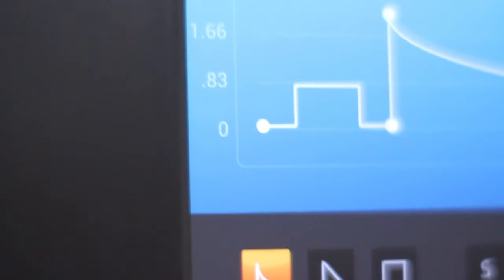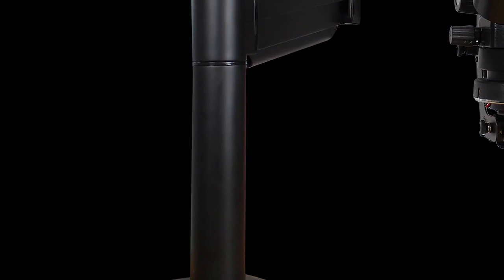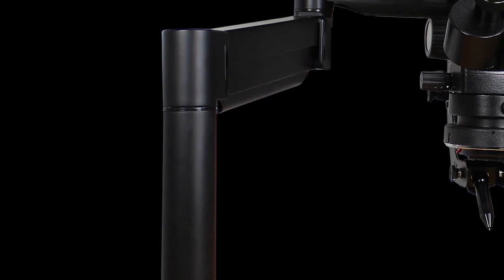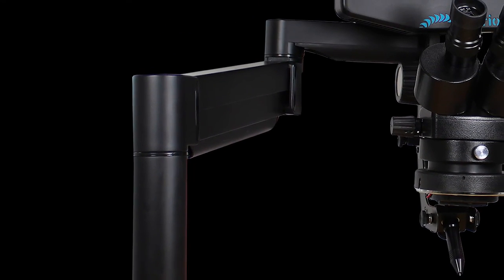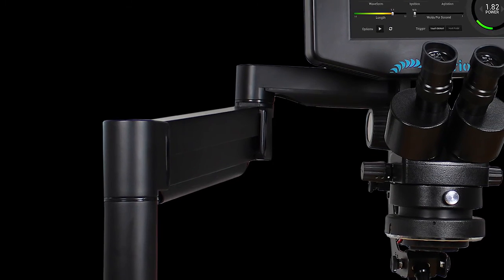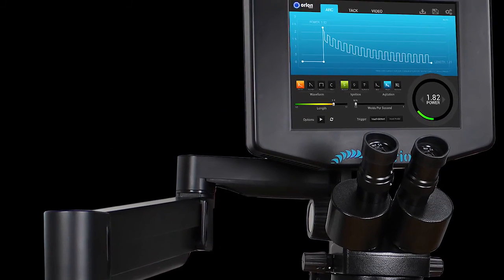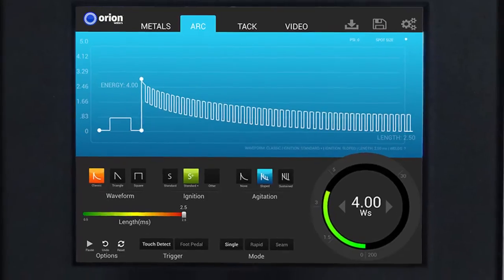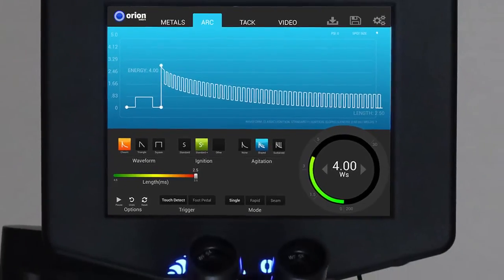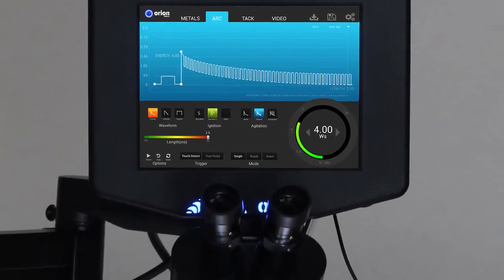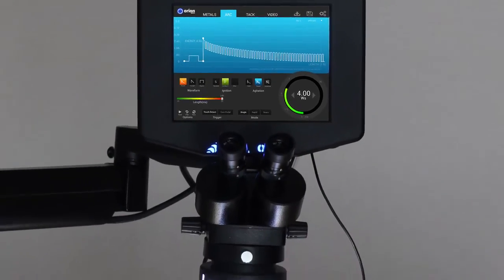Unlike the other Orion series welders, the Orion 200i2, or i2 for short, features an all-in-one welding device encased within the unit on its articulating swing arm. This revolutionary design means a minimized footprint in your work area.